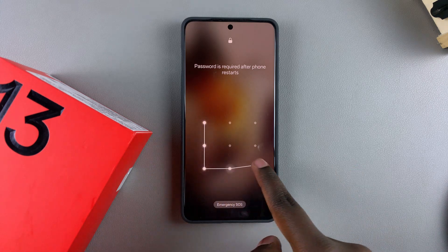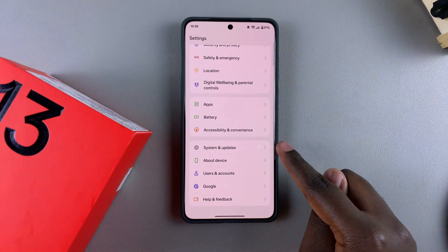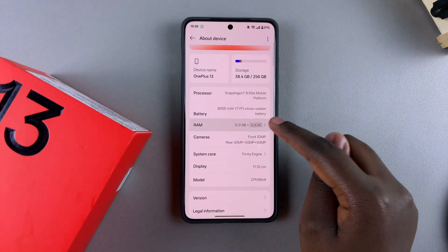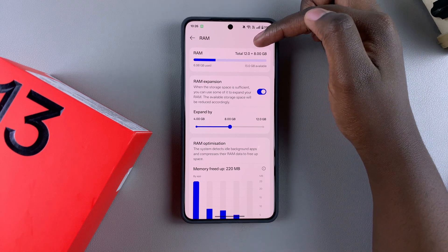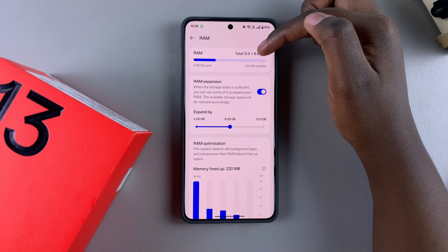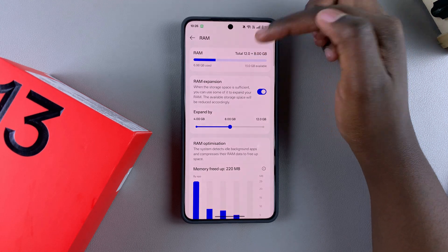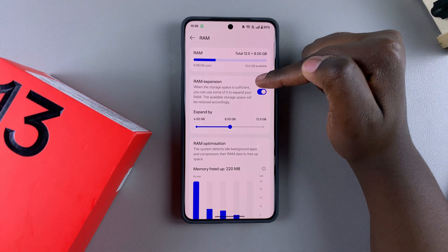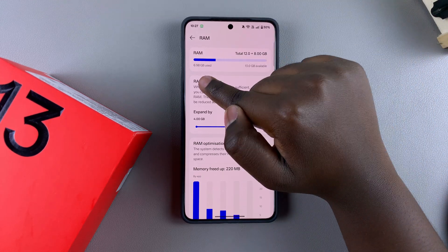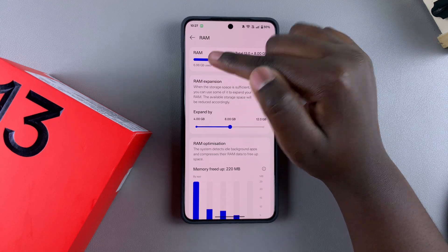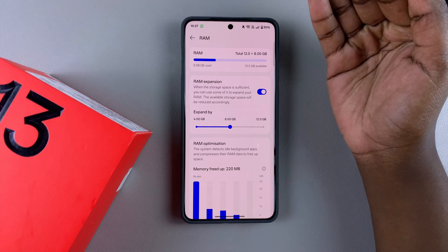Once restarted, unlock your device and navigate back to Settings, then About Device, then RAM. You'll notice it now shows a total of 12 GB plus the expanded amount — which for me is 8 GB. So instead of having 5.72 GB remaining, I now have 13 GB available. The amount currently in use is the same, but the available RAM has increased.